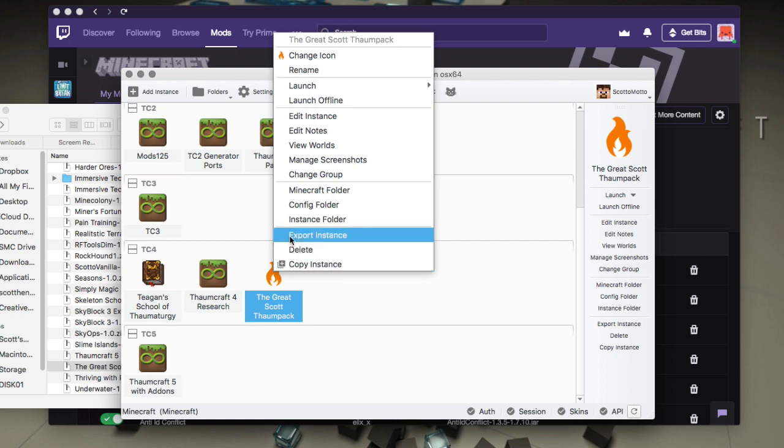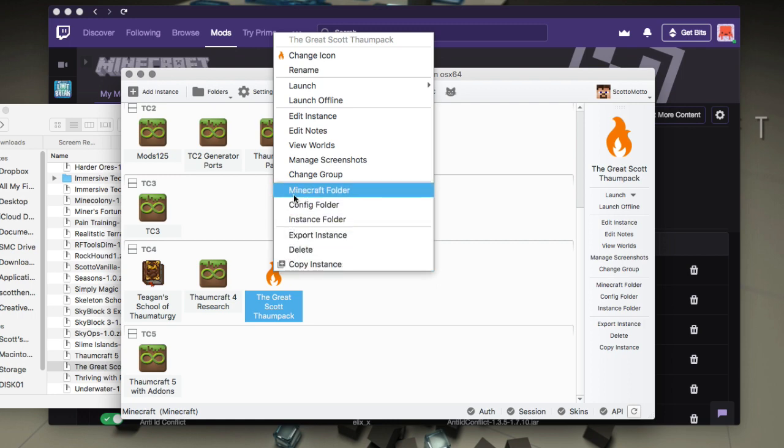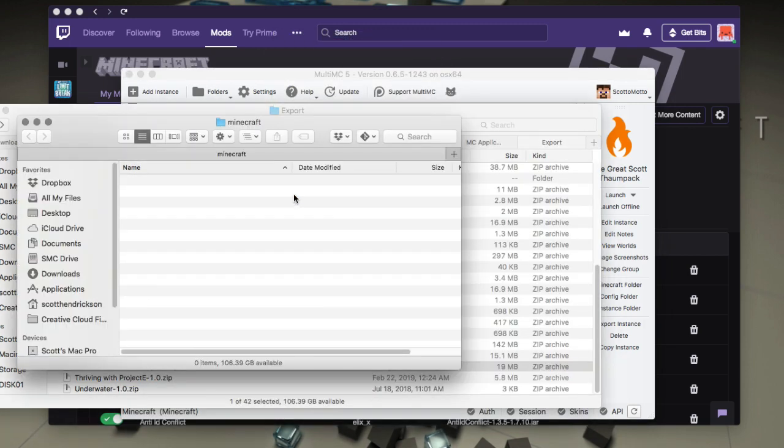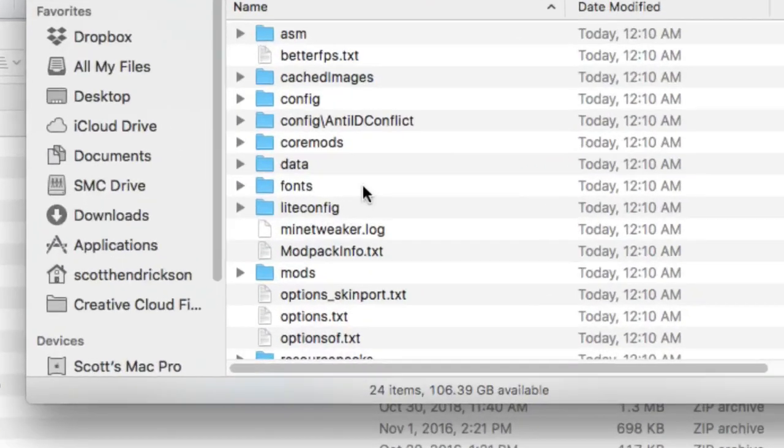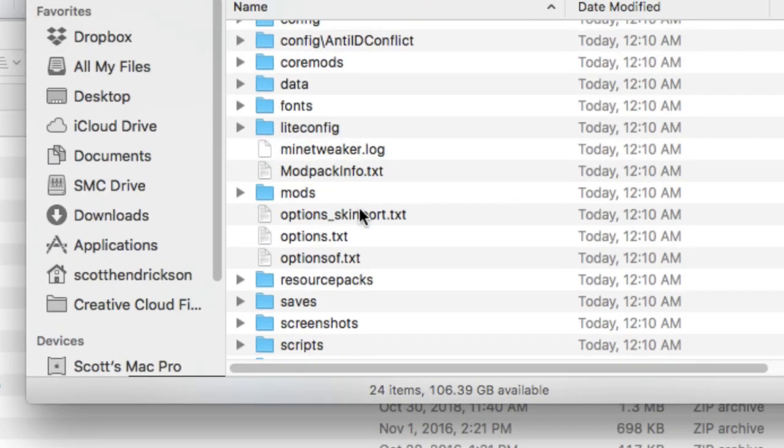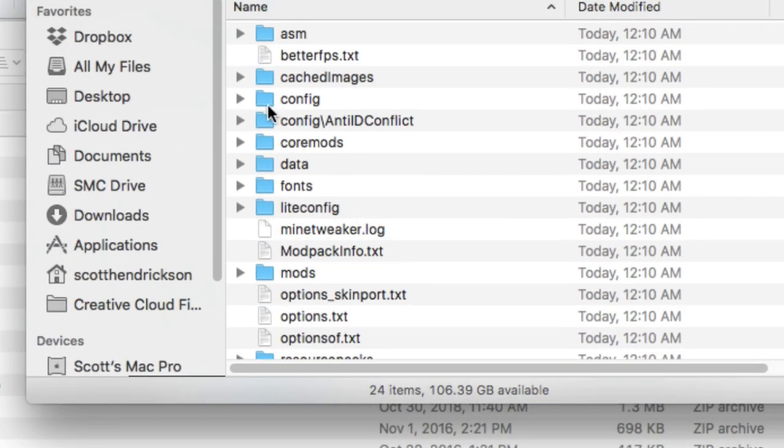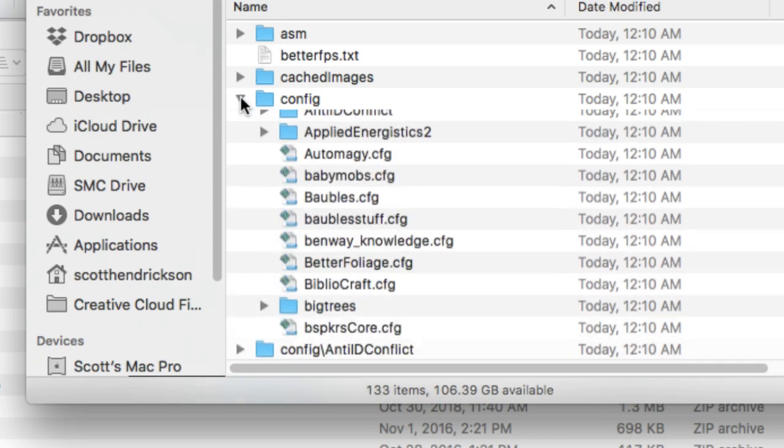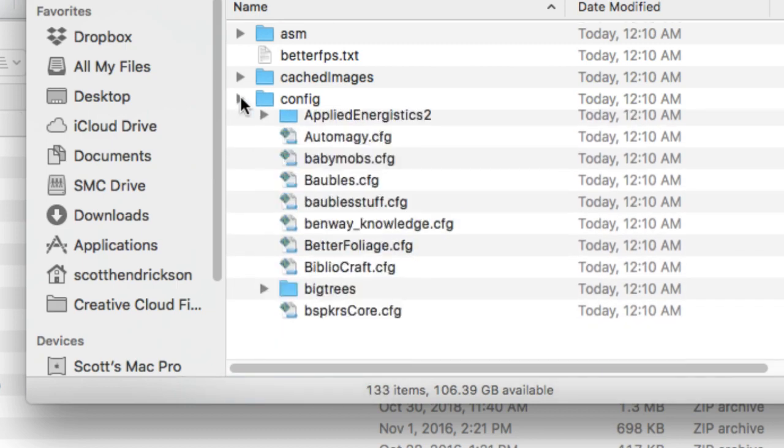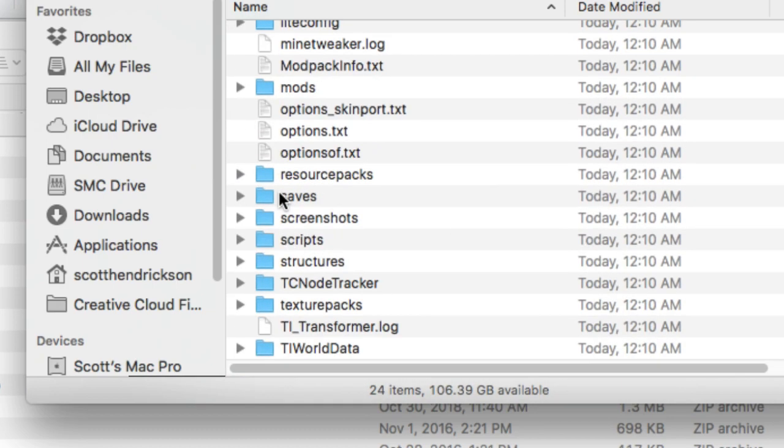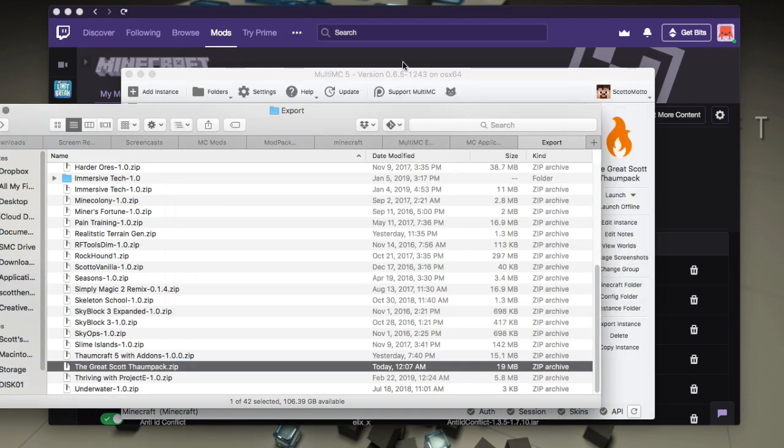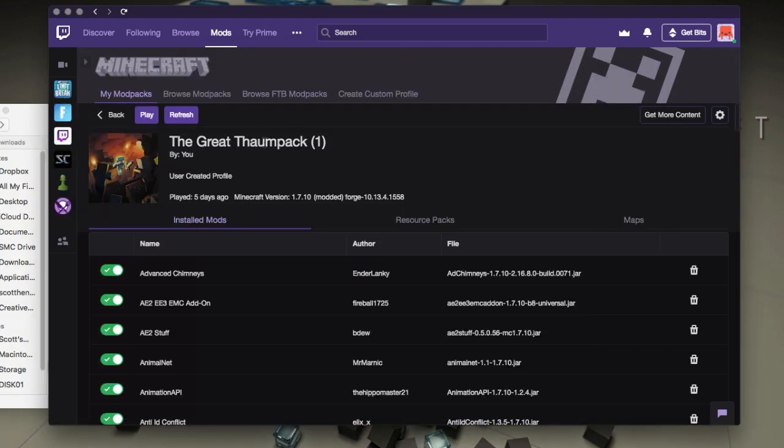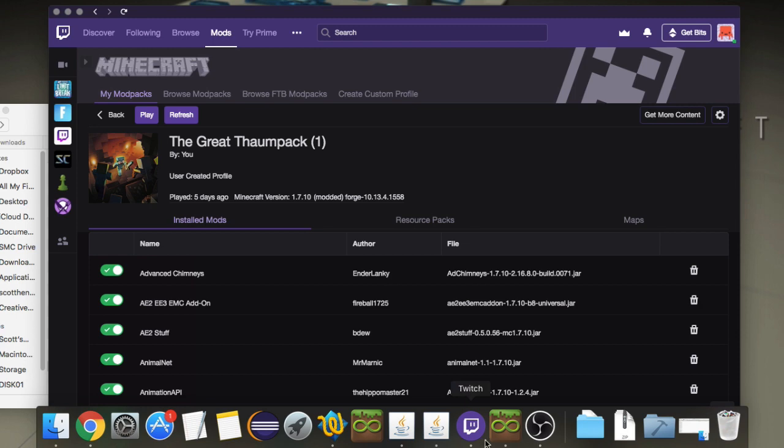So if I go to the Minecraft folder here, then I could see that all of those files that came are in here. All right. So all my configs, everything is already copied across. So that's excellent guys. So I've basically now just exported this pack out to MultiMC.